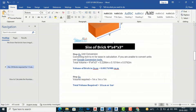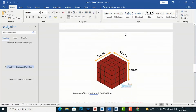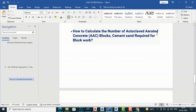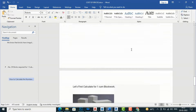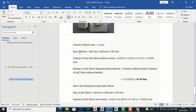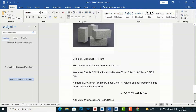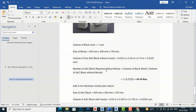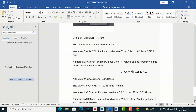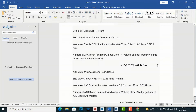You can follow this process for all brick types. For AAC (Autoclaved Aerated Concrete) blocks, which are prevalent in green building design, the standard block size is 625 mm x 240 mm x 150 mm. The volume of one AAC block without mortar is 0.625 x 0.24 x 0.15 = 0.0225 cubic meters. Number of blocks without mortar: 1 divided by 0.0225 = approximately 44 blocks.